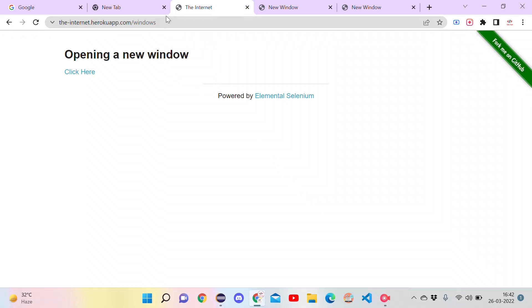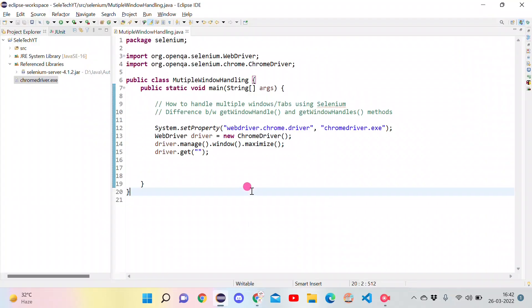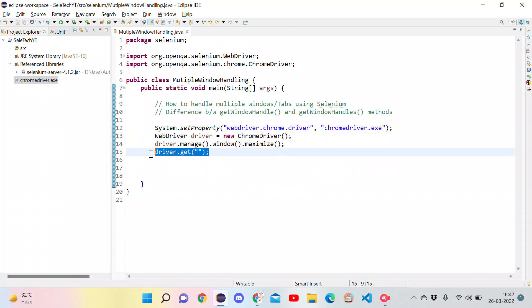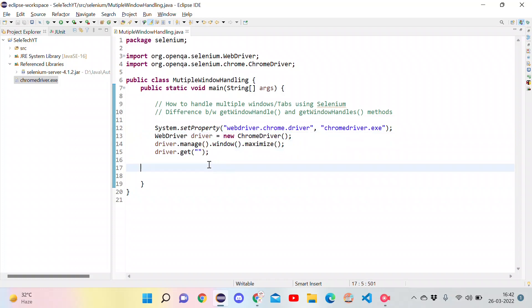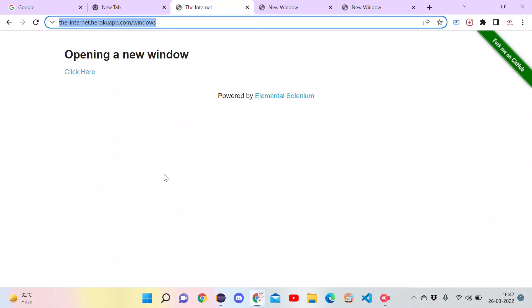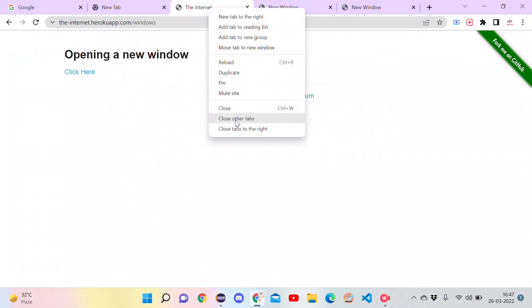Now copy this URL and go to Eclipse. Here in Eclipse I have the basic code setup to open the Chrome driver and maximize it. In the get method we need to pass the URL that we want to open — that is the one we just copied. I am pasting it here. Next, let's go to the website again and close all other tabs except this one.